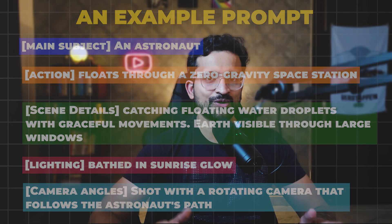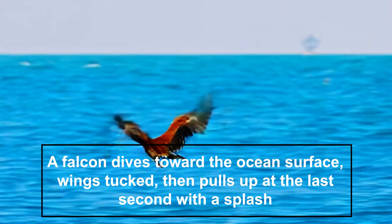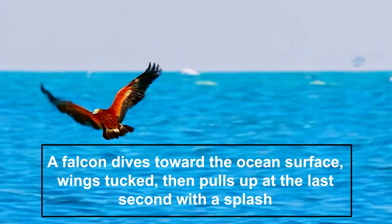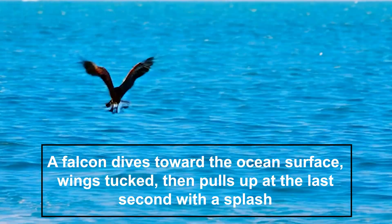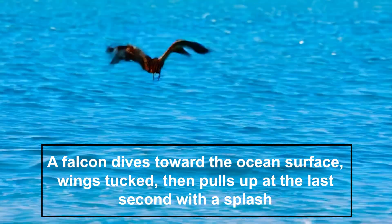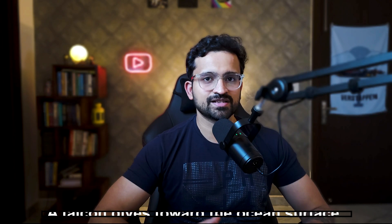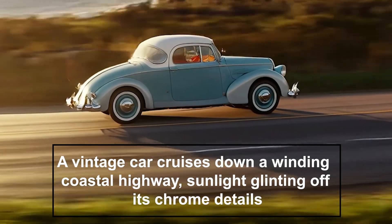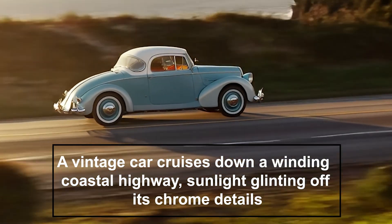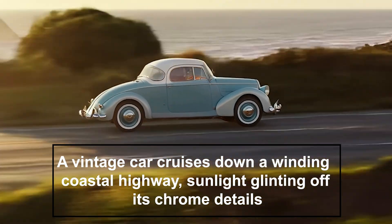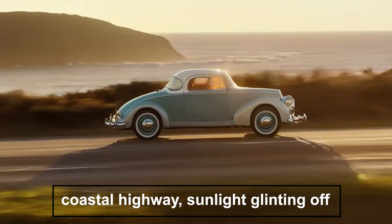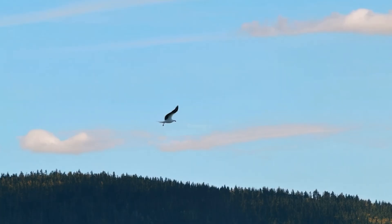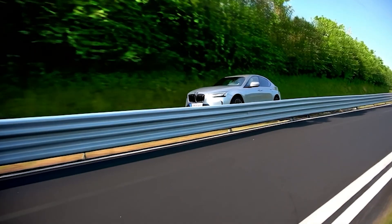The magic happens when you describe motion clearly. Van 2.1 builds movement from scratch, so you need to tell it exactly what you want. Try phrases like 'a falcon dives toward the ocean surface, wings tucked, then pulls up at the last second with a splash.' Another example: 'a vintage car cruises down a winding coastal highway, sunlight glinting off its chrome details.' Don't just write 'a bird in the sky' or 'a car on the road' - that's asking for boring results.